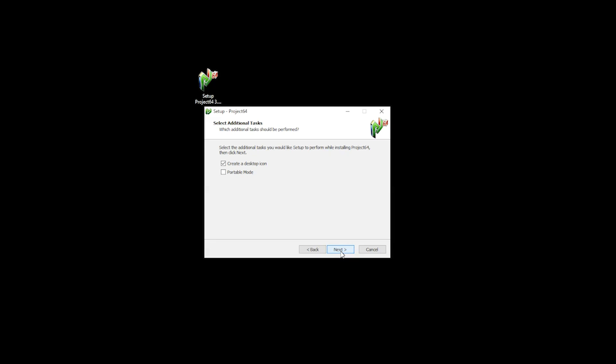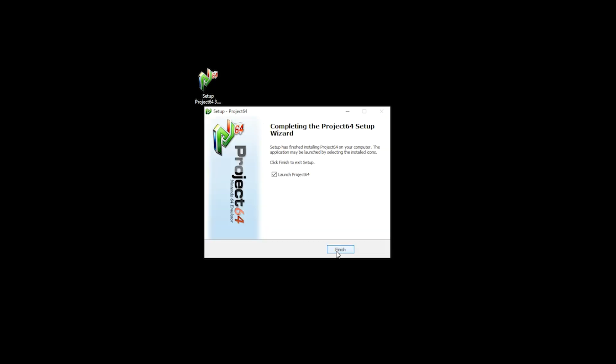You then have the option to create additional tasks. Here, you can create a desktop icon and you can select portable mode. For the purpose of this tutorial, I'm gonna leave it as the default settings and then click next, which will take a few seconds to complete. And once complete, you then click finish.